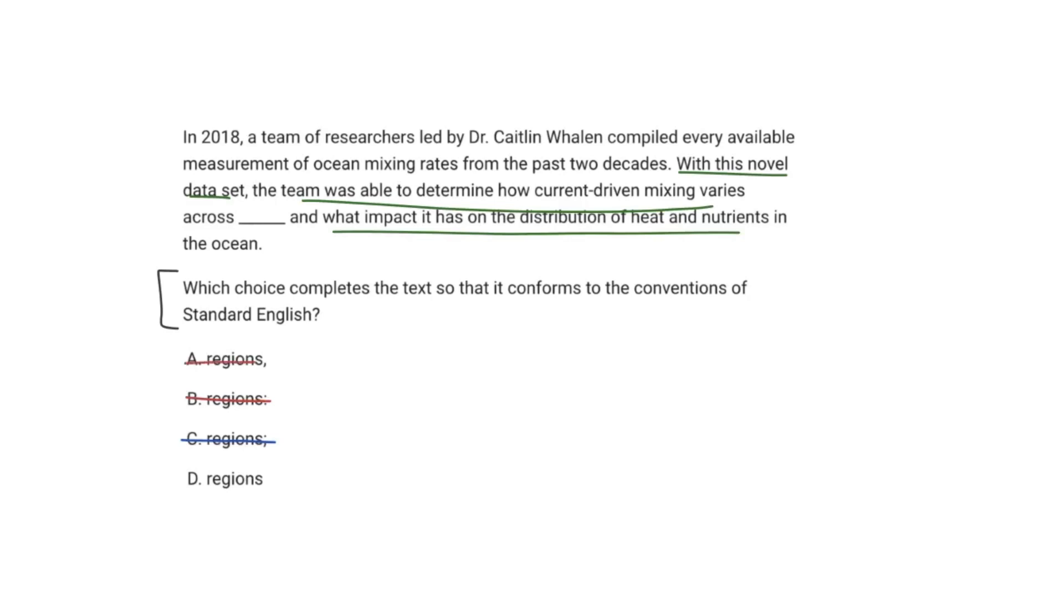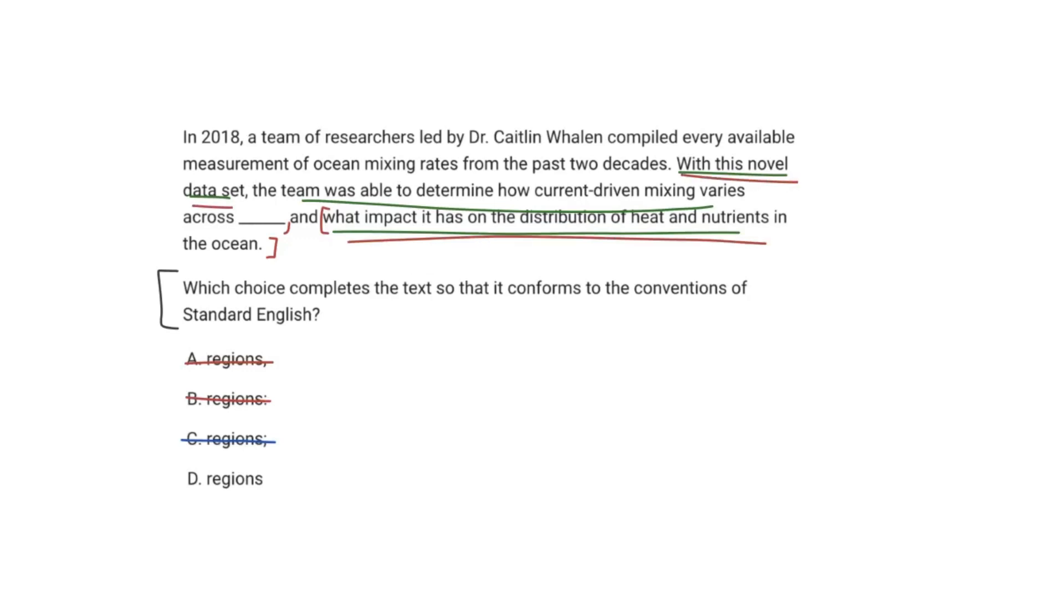So therefore, A is wrong. If we were to insert a comma right here, what that would imply is essentially that what comes after is an independent clause, which is not true. It's a dependent clause. And so an independent clause would work on its own and have a separate idea, whereas like we said before, with this novel data set is what actually determines the impact it has had on the distribution of heat and nutrients. So since those two actually coincide with each other, our answer choice is going to be D. There is no comma before and.